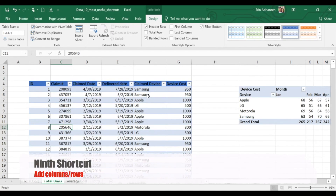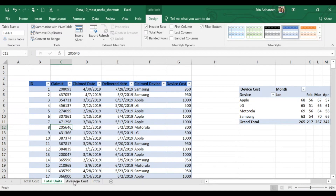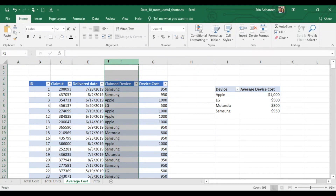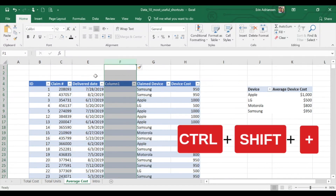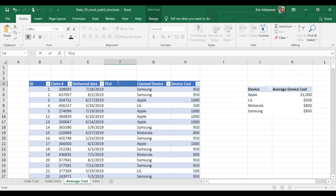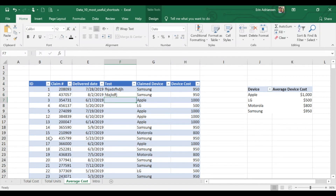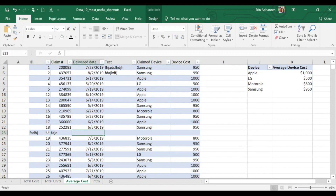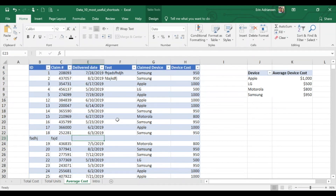The next shortcut is how to add columns or rows to a table. Let's say that we want to add a new column between columns A and F. So we're going to select this column and then press Ctrl+Shift+Plus. You can name it whatever you want — test, for example — and then add whatever information you want. Let's say that we want to add a row: select the row, use the same shortcut Ctrl+Shift+Plus. There you have it. Very useful if you want to add more specific information.